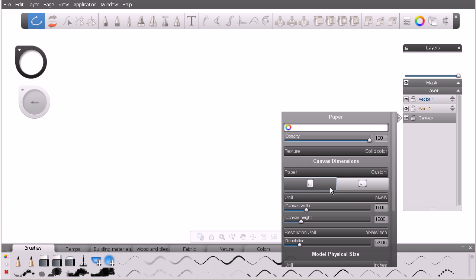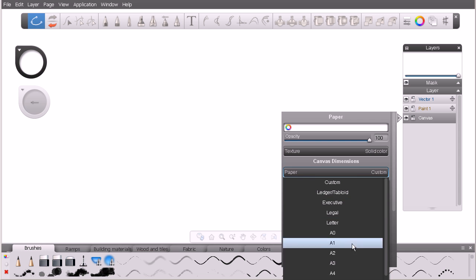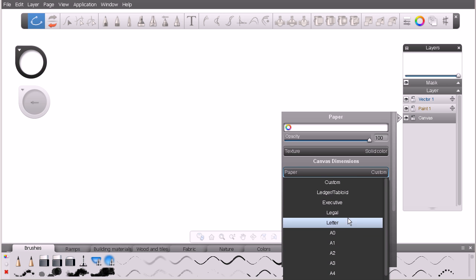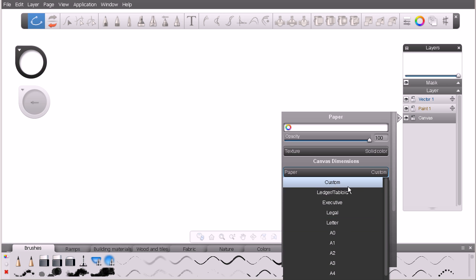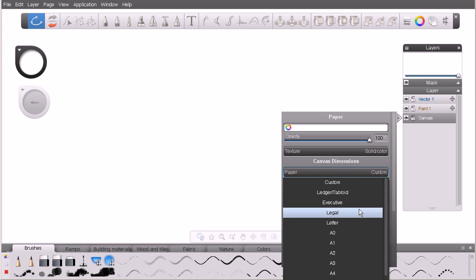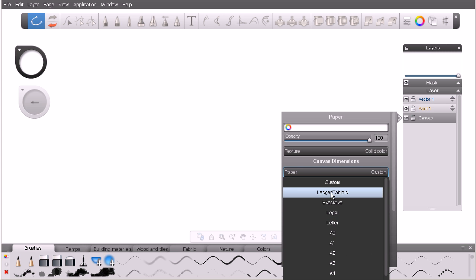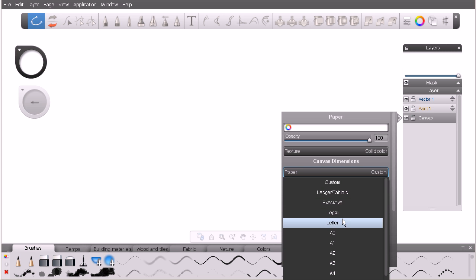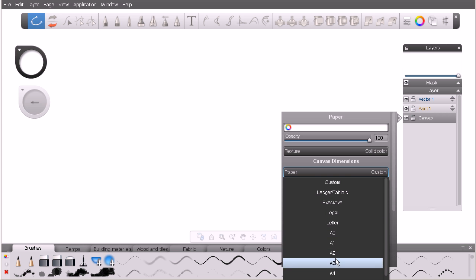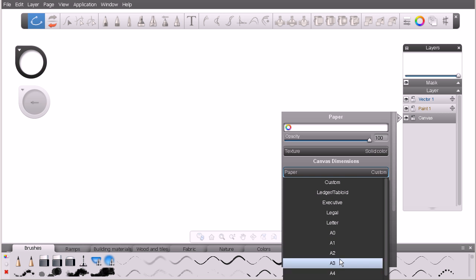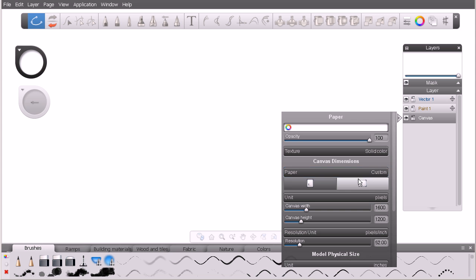Jump down here and you can see the next little dropdown will give us a number of different presets for paper sizes. You'll notice some of them probably from your specific locale. We've got things like Ledger or Tabloid, Executive. Down here we have things like A1, A2, A3, various size presets.